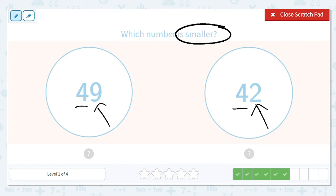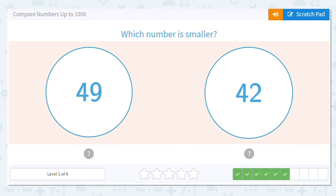If you're still not sure, think of it as birthdays. Who's going to be younger? A 9-year-old or a 2-year-old? A 2-year-old. So 42 is a smaller or lesser number than 49.